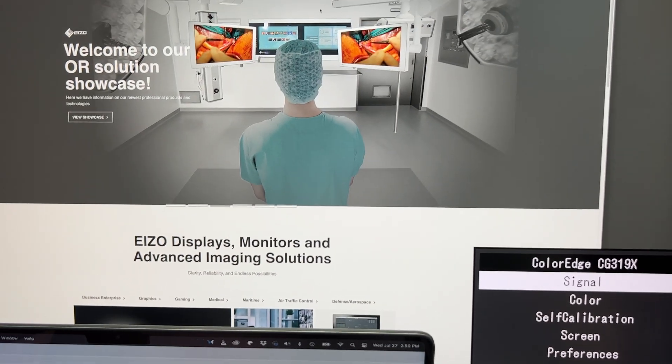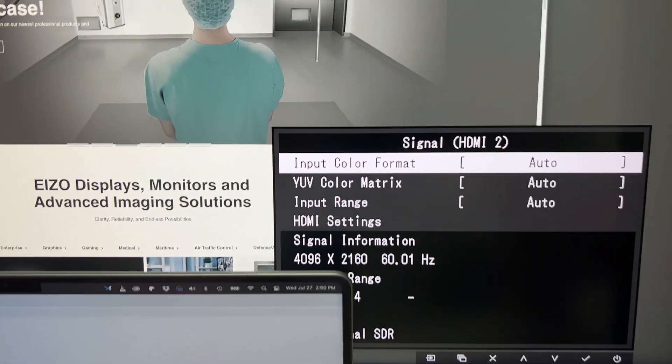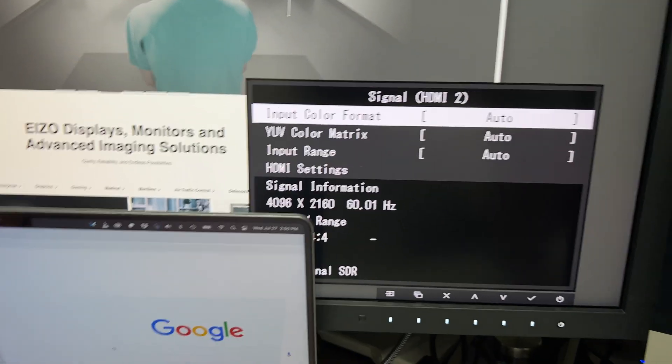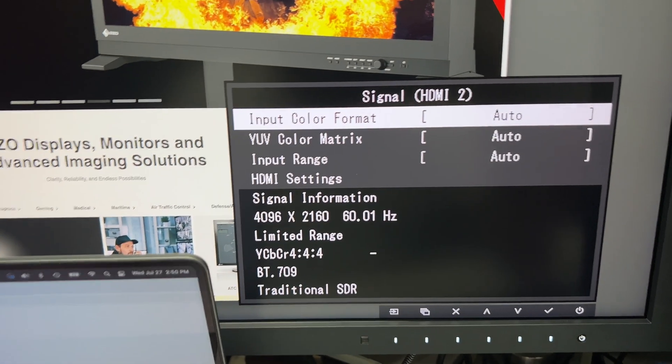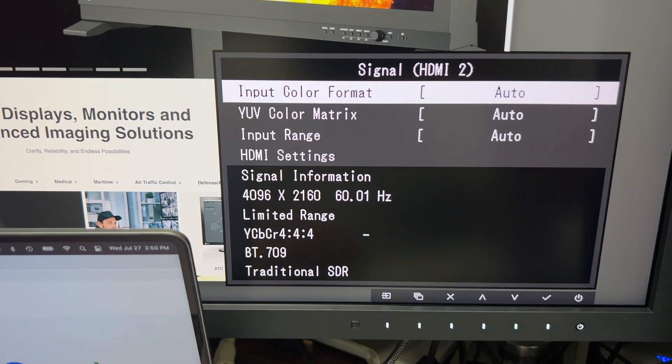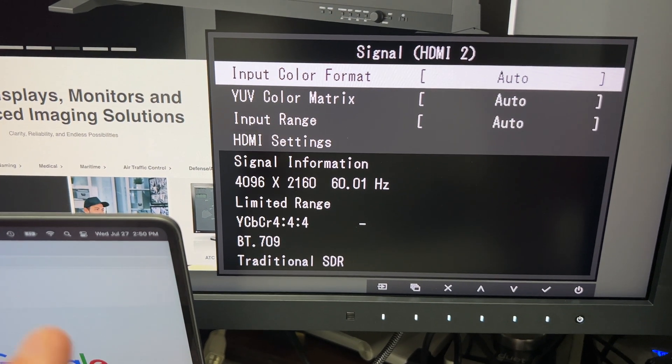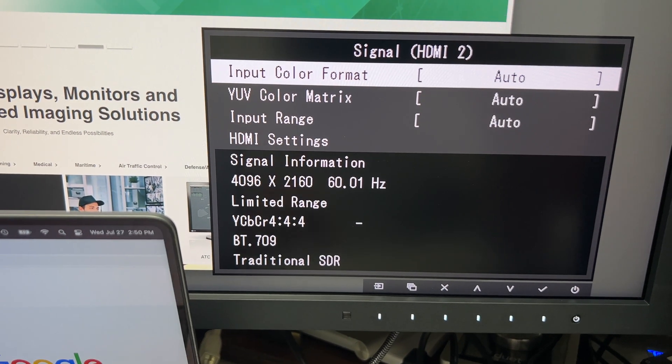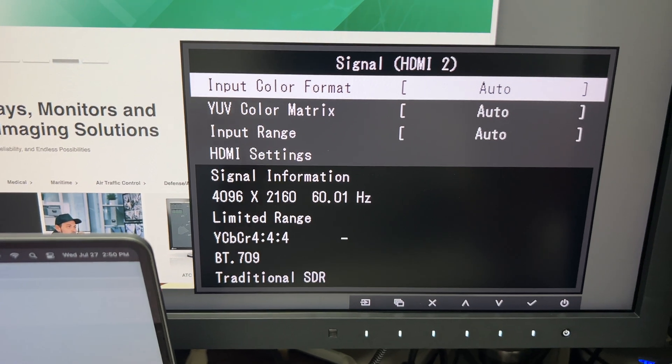...is that you're actually signal limited. You get the full DCI 4K and you get 444, but as it says, it is limited range. What you're not getting through HDMI is the 10-bit signal.